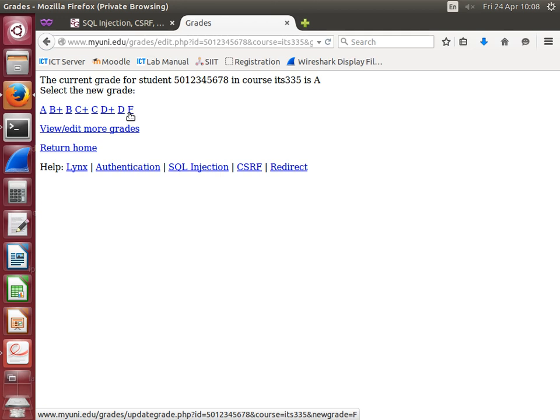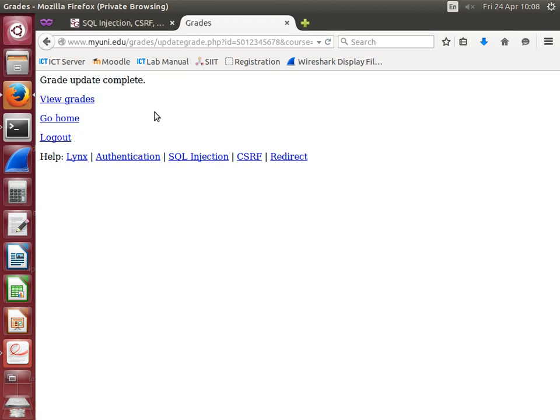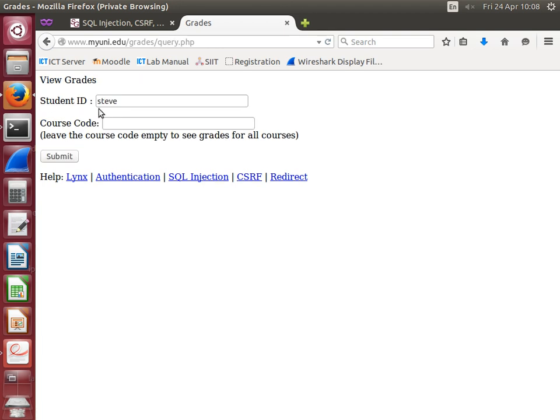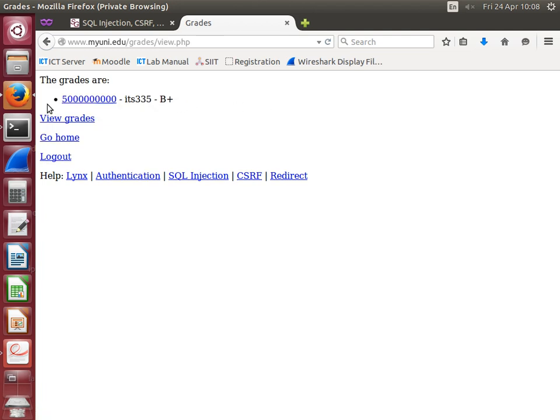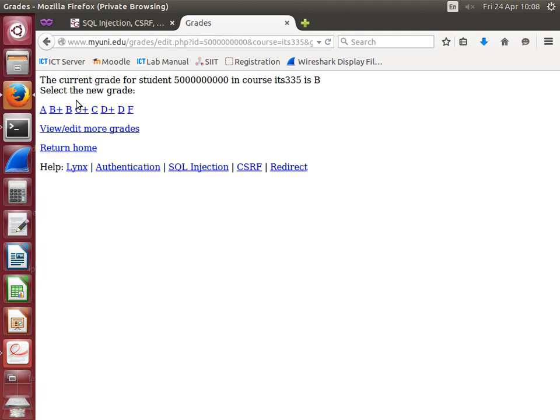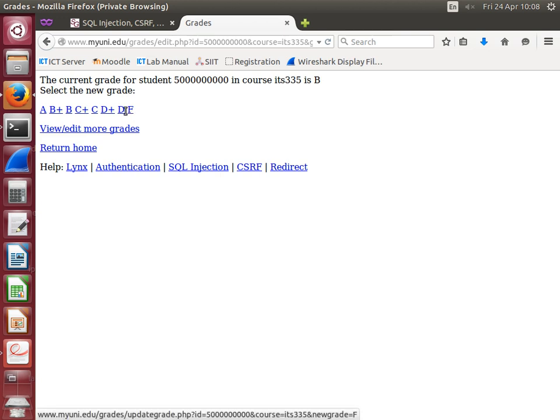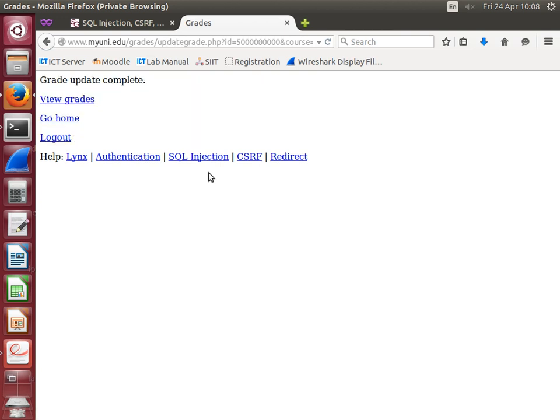It allows the admin or faculty member to change grades. Let's give them an F. Select the student that you want to look at, type in the course code. If you click on their ID, currently they have a B plus. I may change the grade to say an F, or a D in this case. That's the normal feature—the faculty member can change grades.